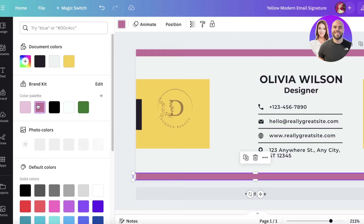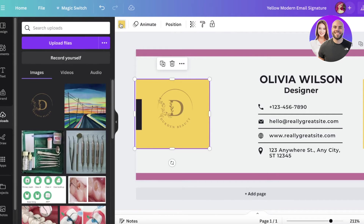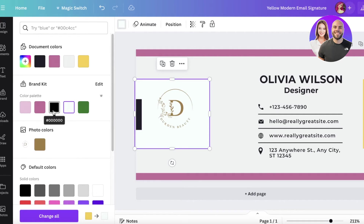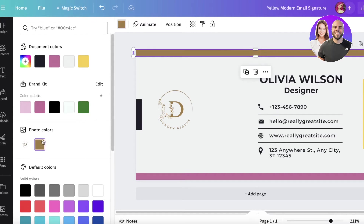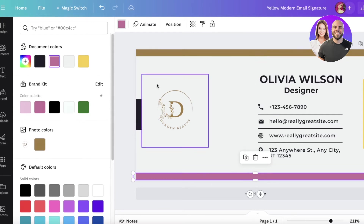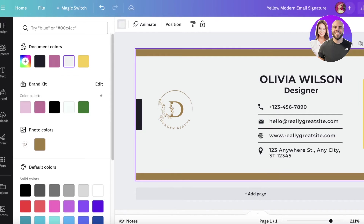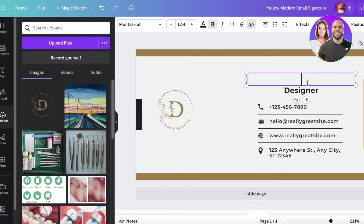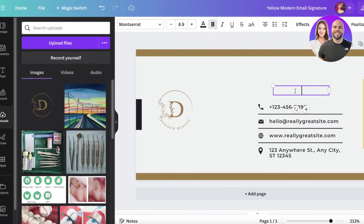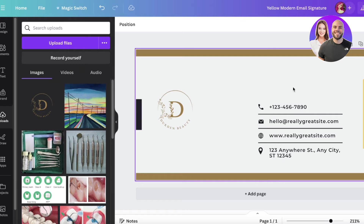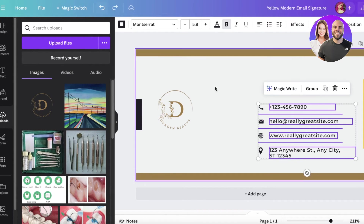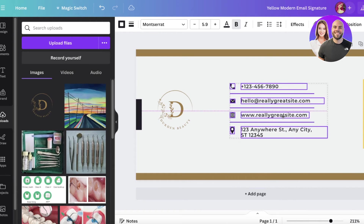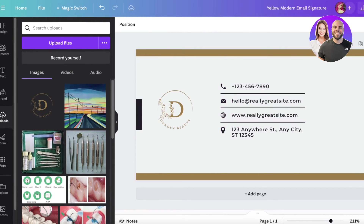Whatever color scheme you want, you can pick that. Let's say we go for this color scheme and add these colors. You can add all of your social links here, and once you add them you want to make sure that they are clickable links.